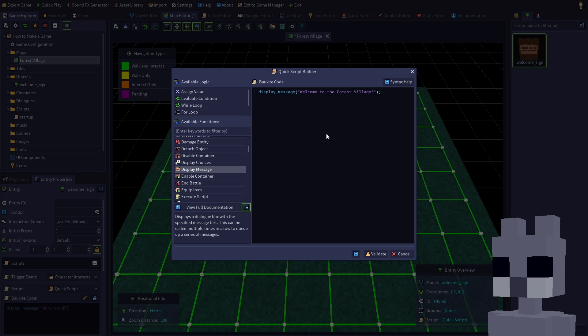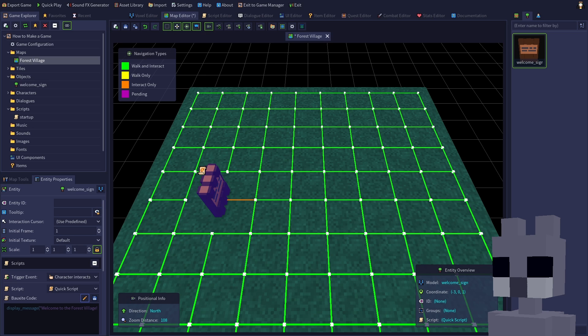Click validate to ensure that everything is ok with the script, then click ok to assign it to the sign. Now when the player interacts with the sign, the welcome message will be displayed.